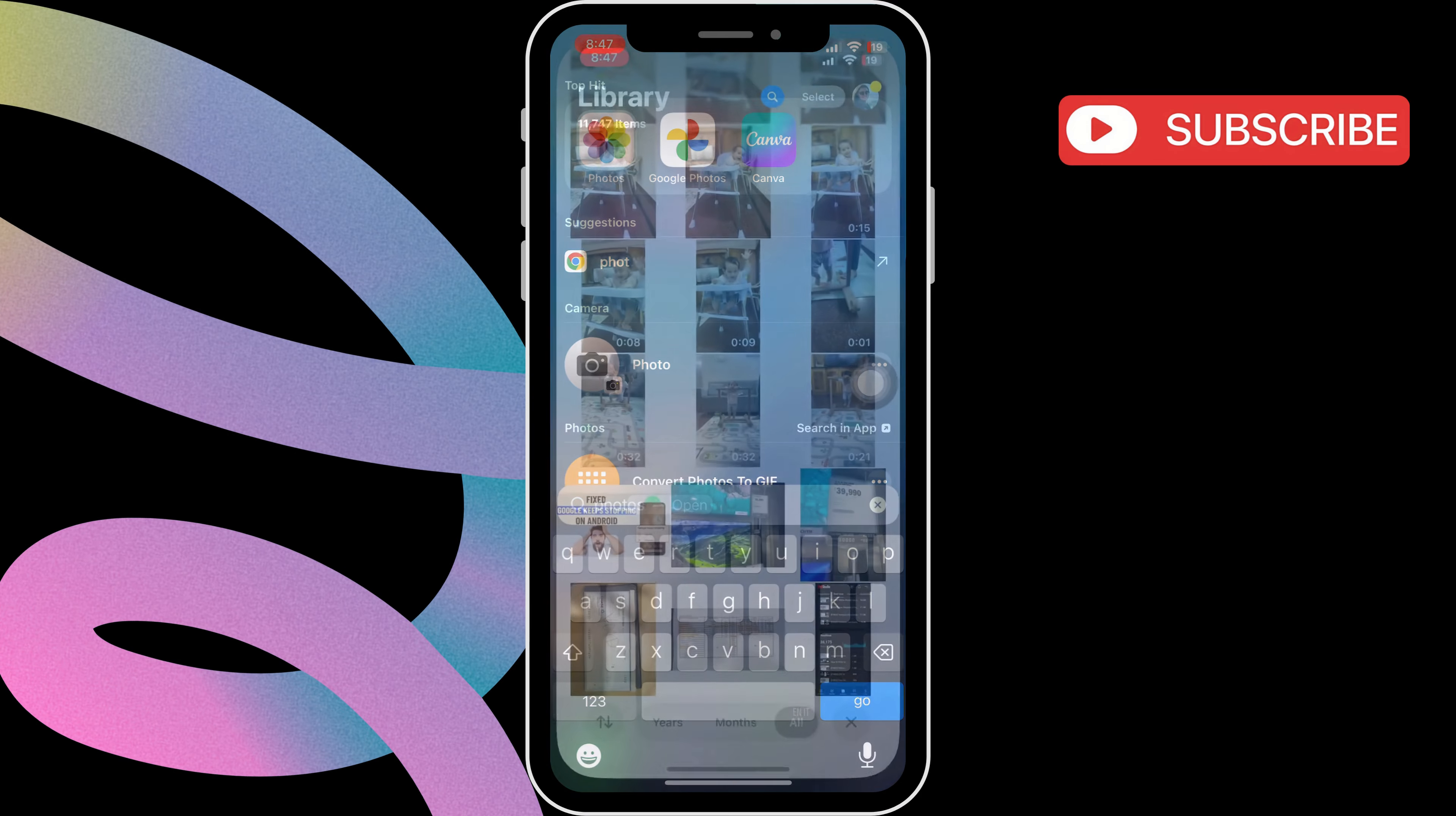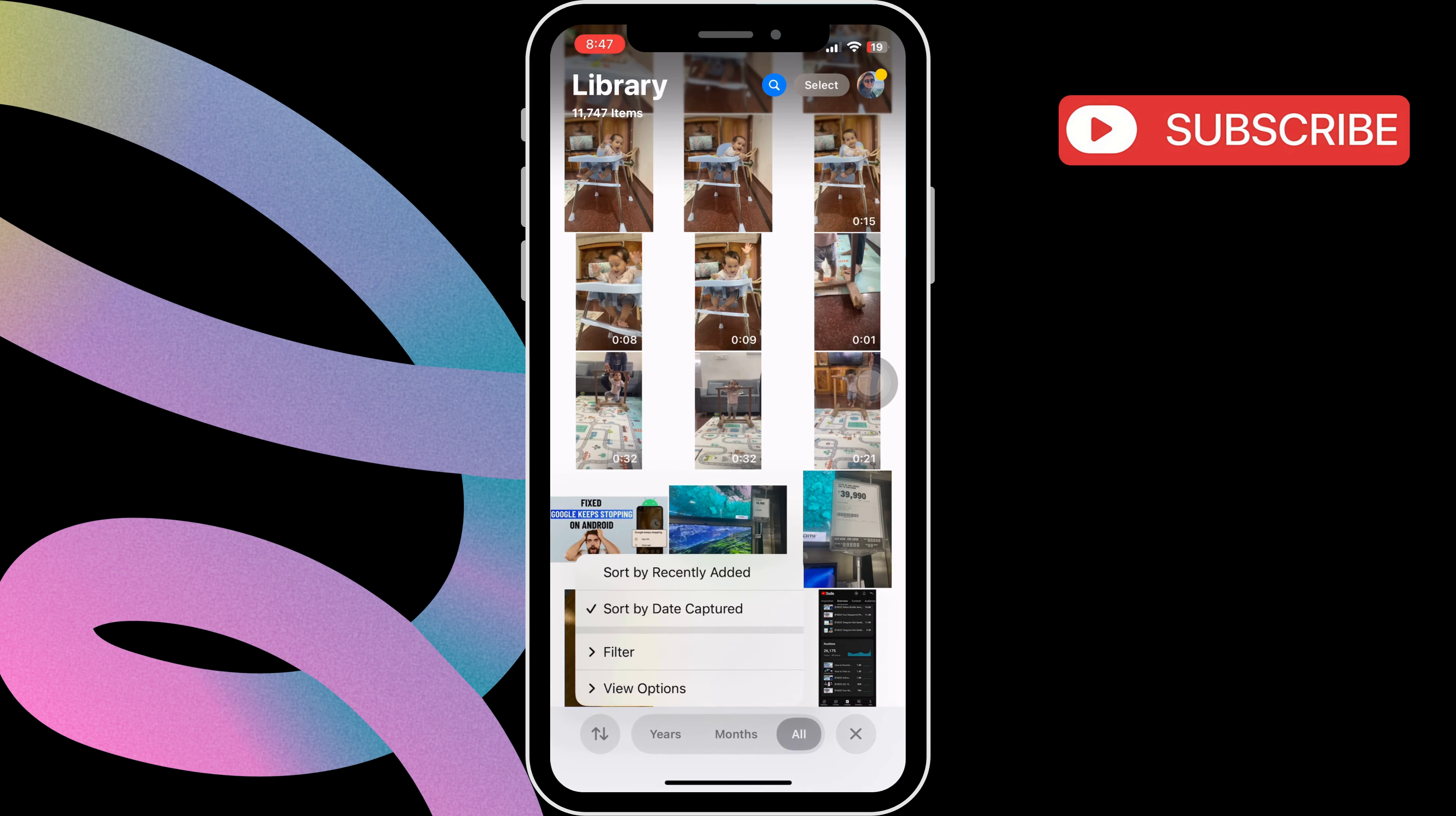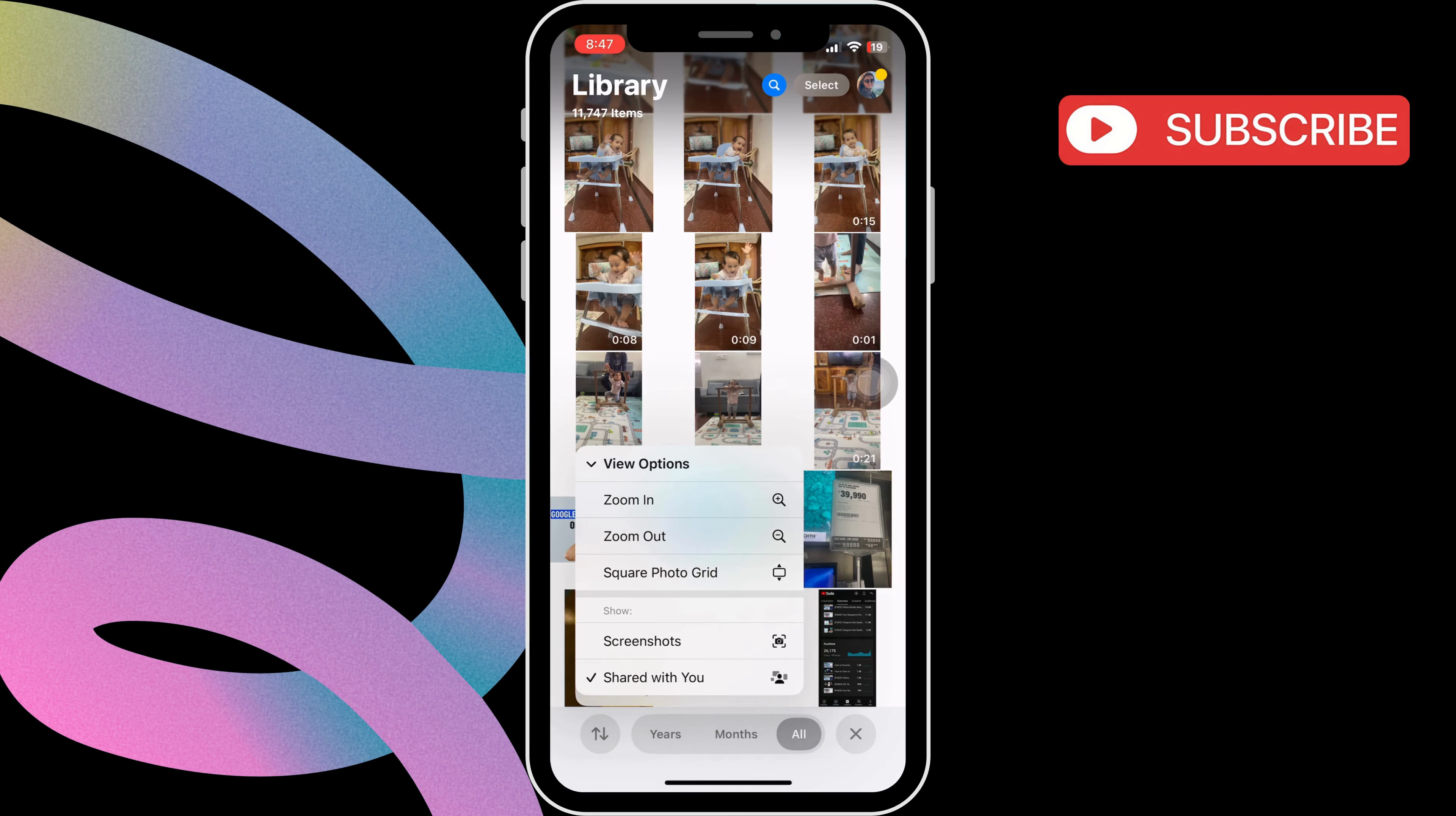To bring them back, open the Photos app and tap the filter and sort icon in the bottom left corner. Next, tap View Options.